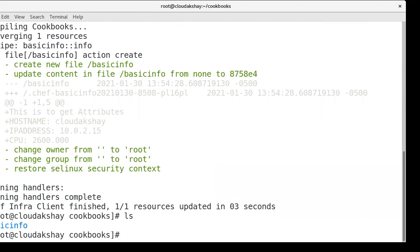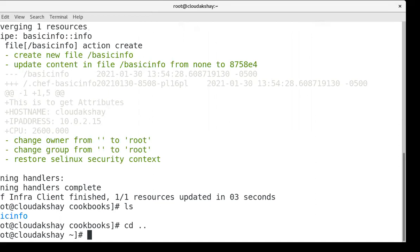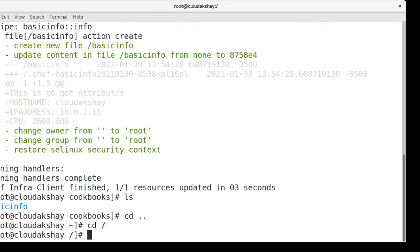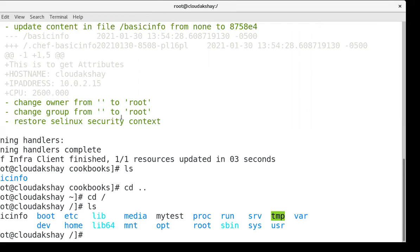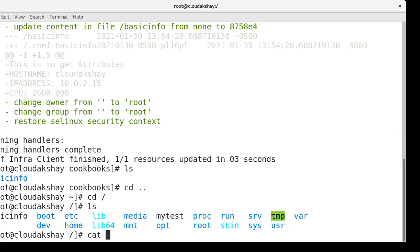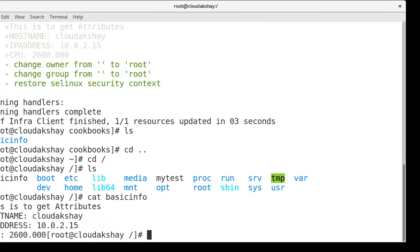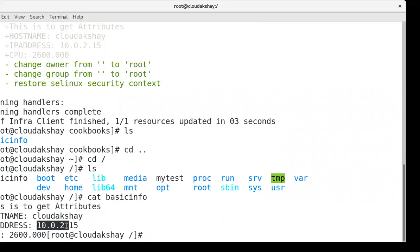Our basicinfo is created. Let's cat basicinfo. Our hostname is cloudakshay and IP address is this.